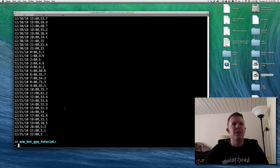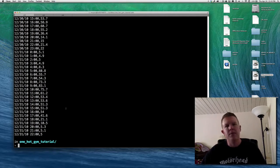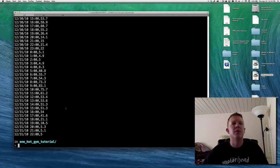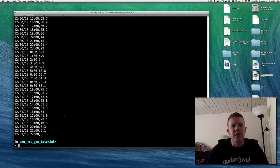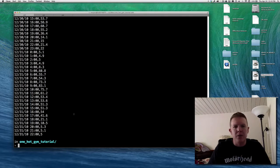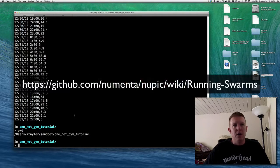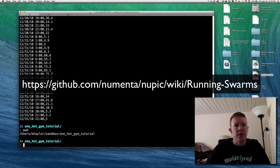What we first need to do is create a NuPIC model that represents the parameters for the CLA before we can start passing this specific data into that model. The best way to get a model like this is to run a swarm over the model. There is wiki documentation about what a swarm is on our wiki — I'm not going to go extensively into it, but I will talk about it as we go along.